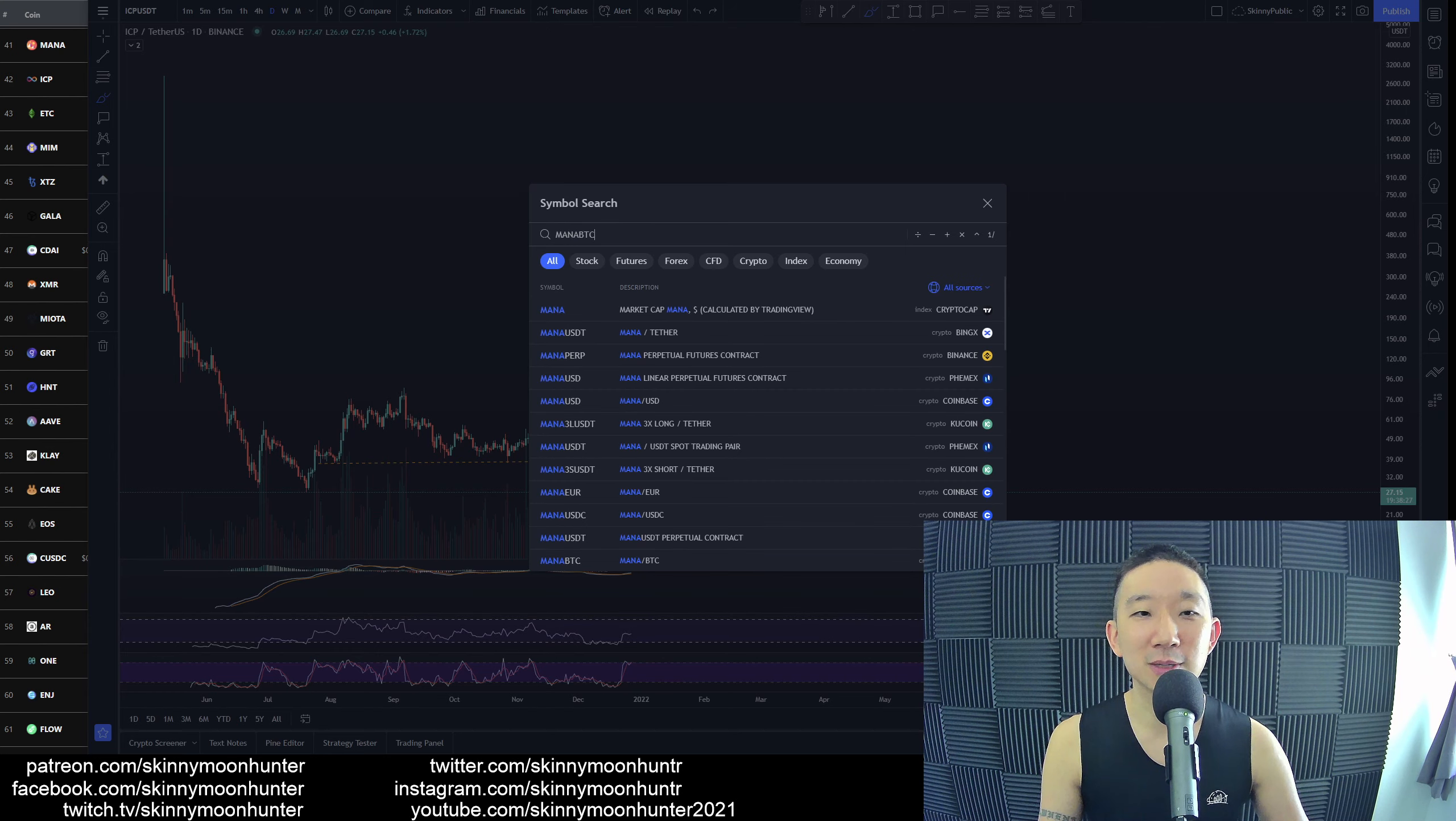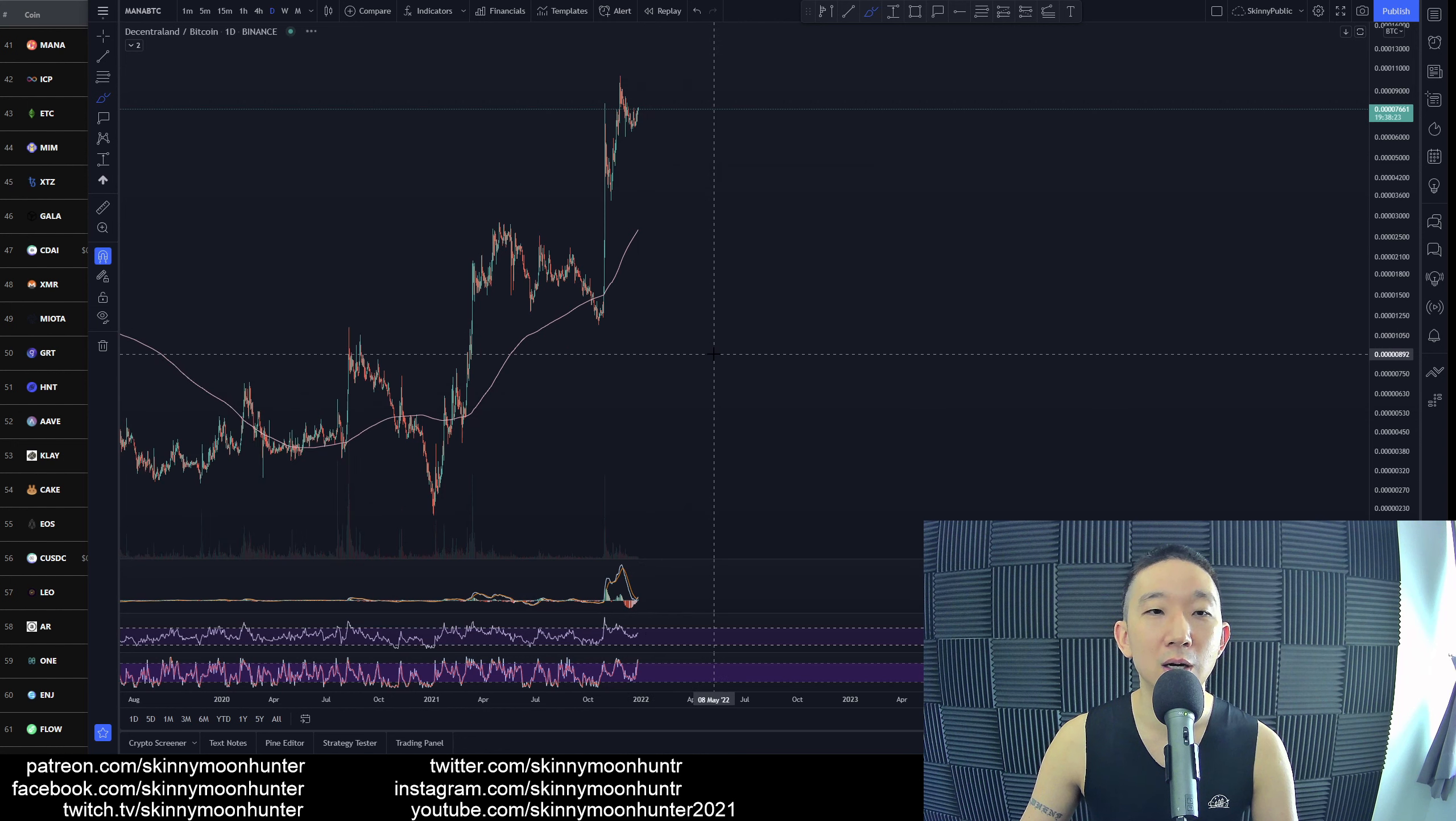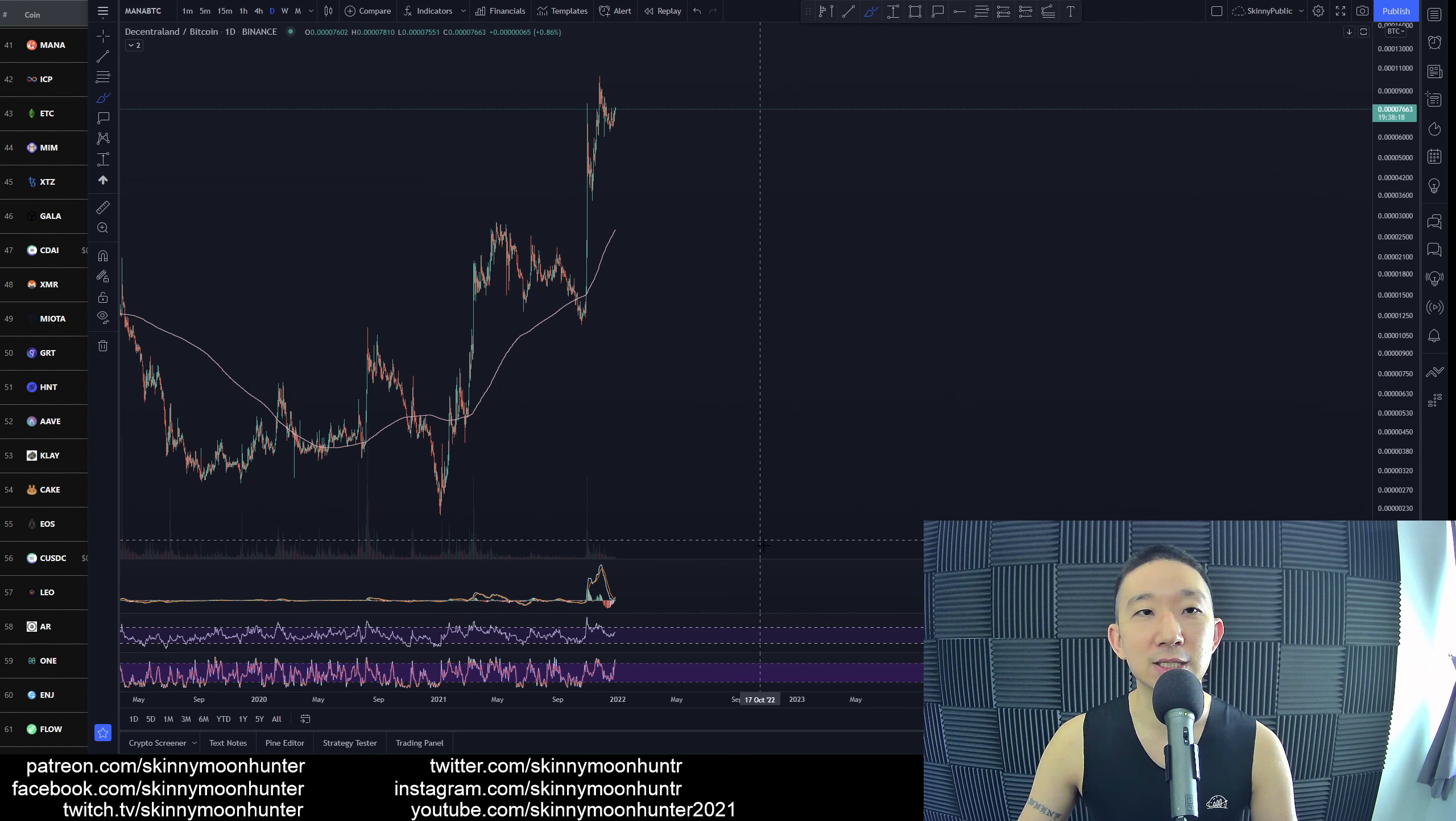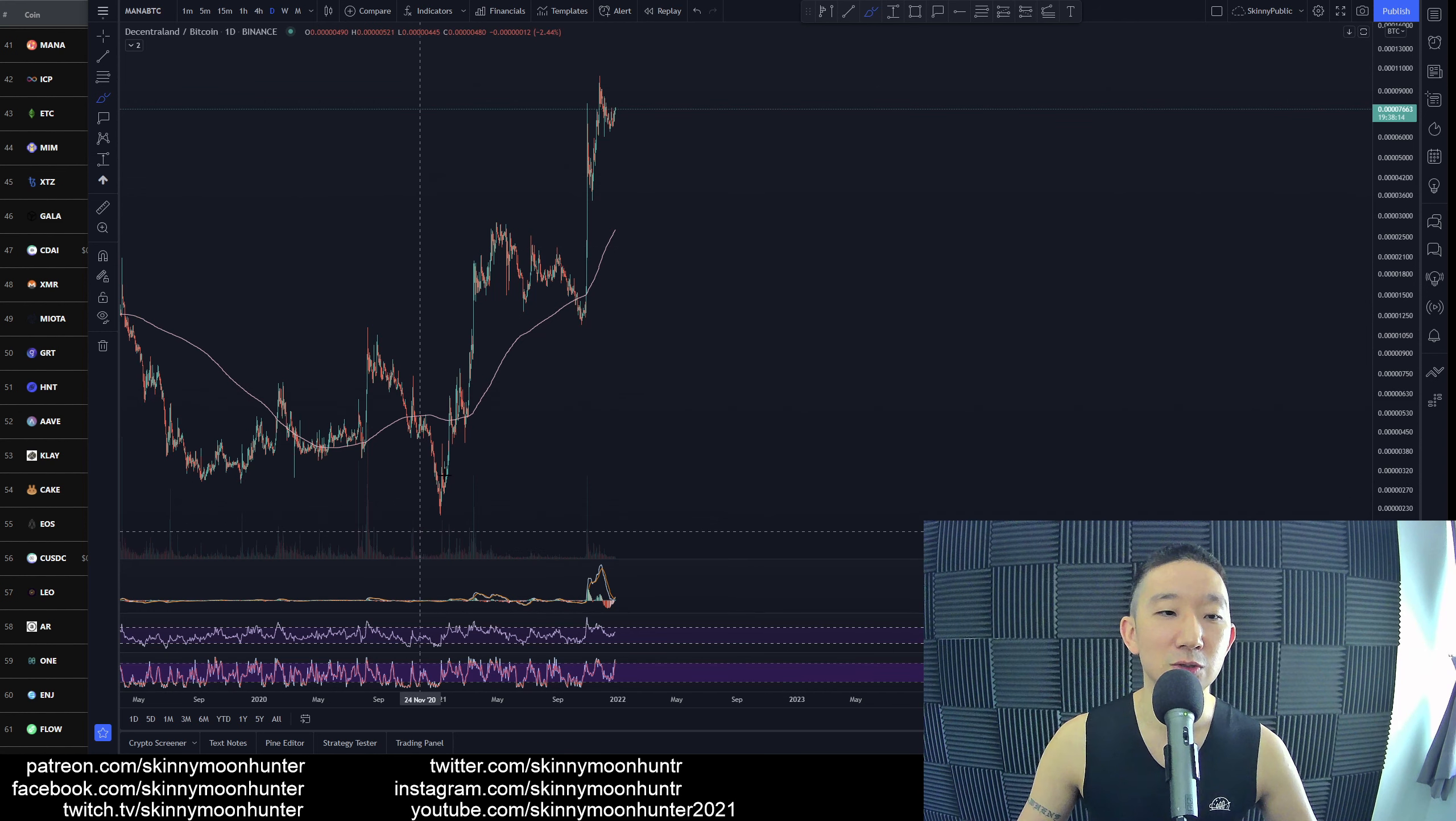Mana against BTC. Here we are, Mana against BTC. If I had to consider this as an impulsive move, an impulsive wave towards the upside...